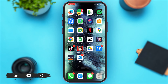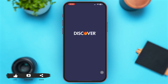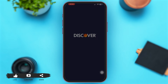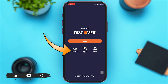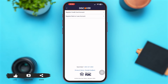First of all, launch the Discover Credit Card application on your mobile device. Once you are on the app's interface, simply tap on the option of 'Register an Account.' With that, you will be led to the next page.